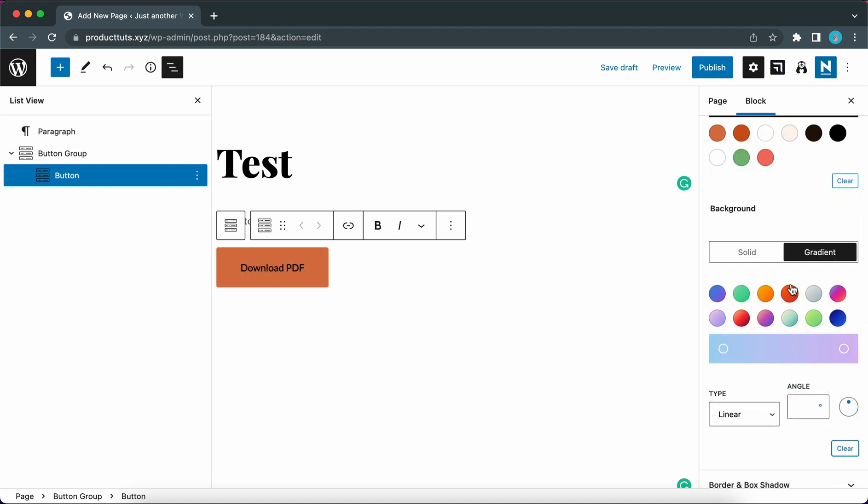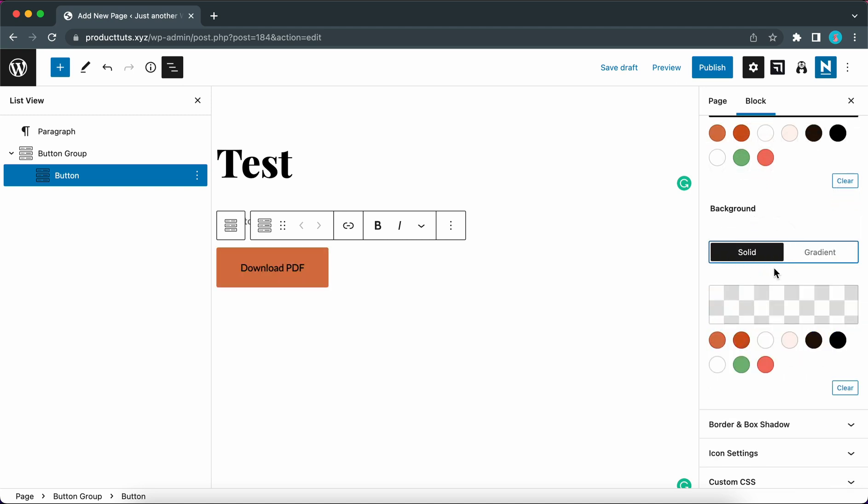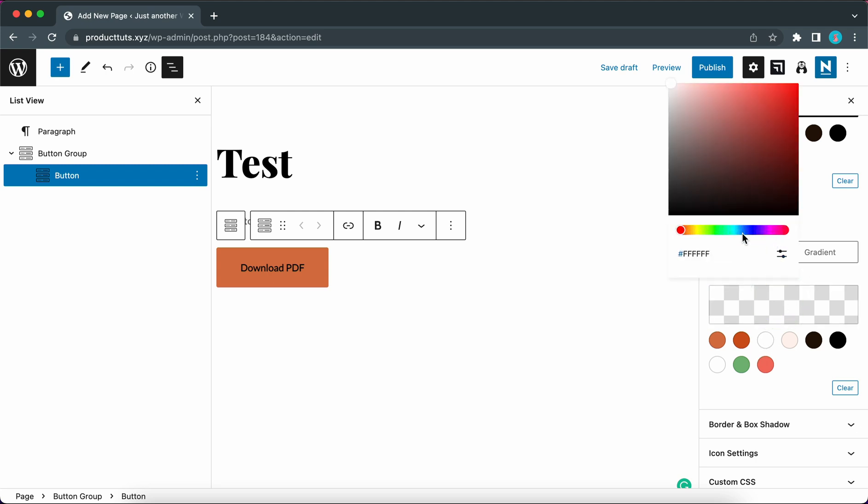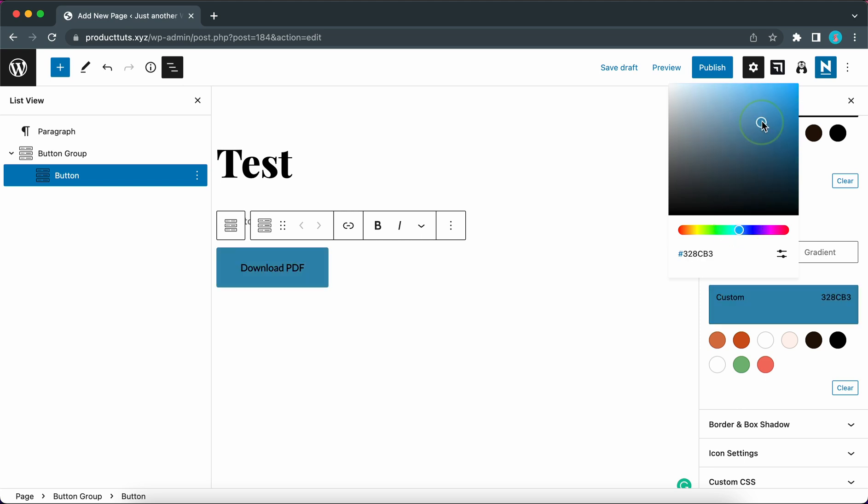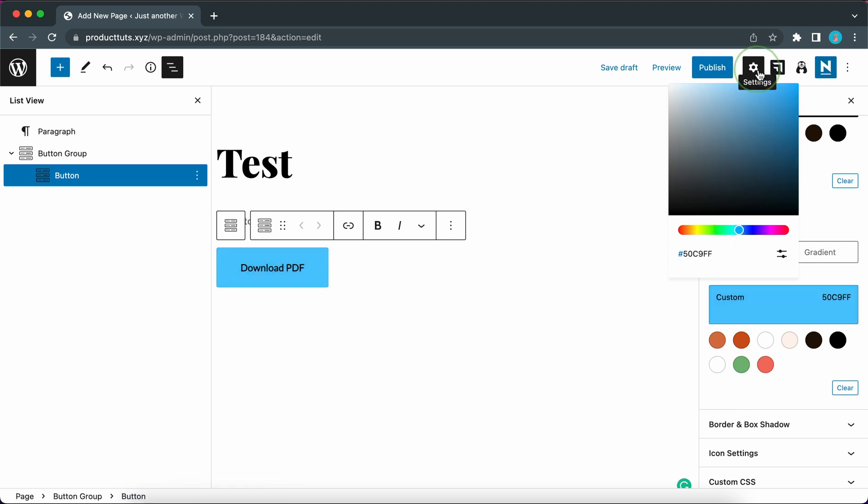And let's select a solid color instead. Let's use the color picker to choose some sort of blue or green color. So I'm going to move this hue slider more towards the blue side and we can try this color.